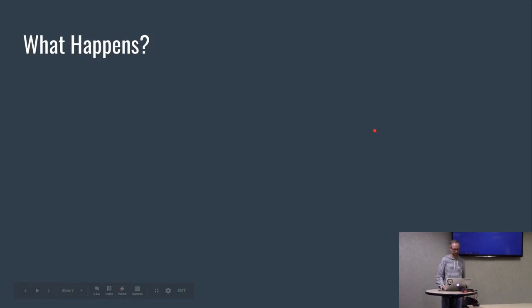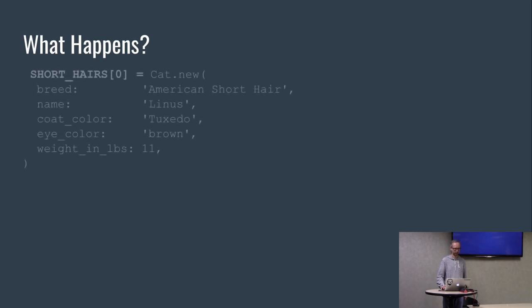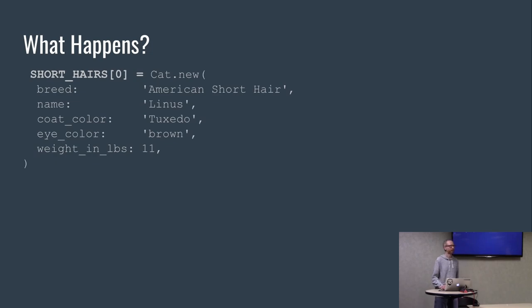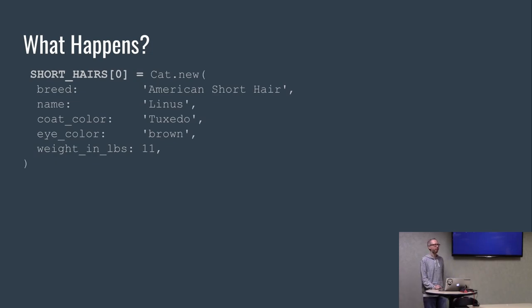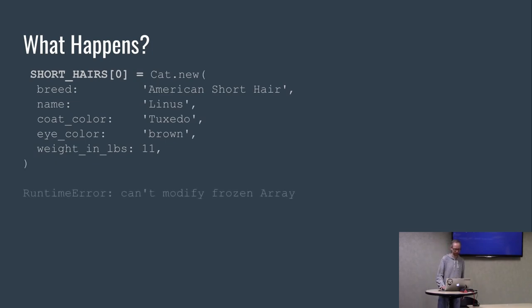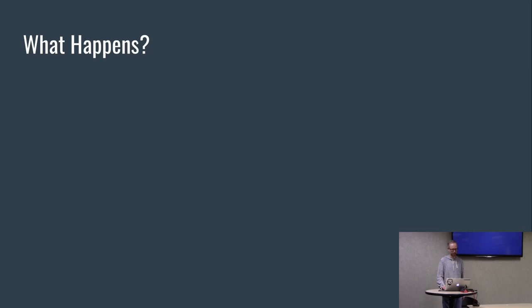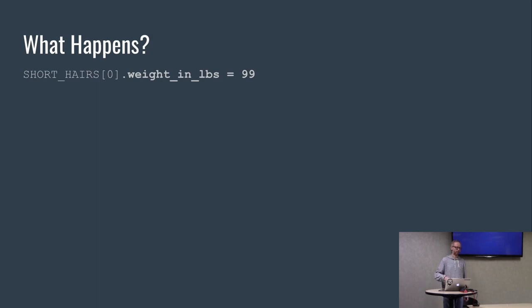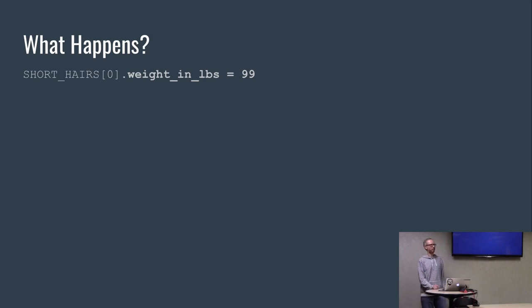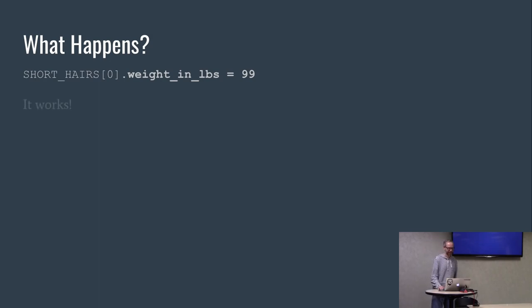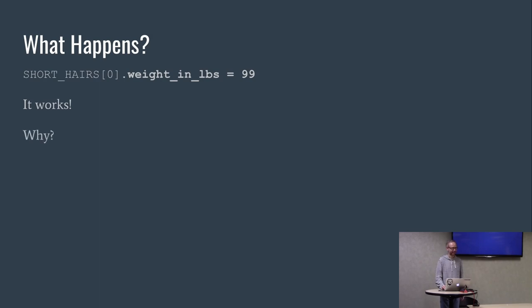So what happens when we do various things to this array of cats? We try to assign to the first element of our constant array. What will it do? It'll raise an exception. Runtime error, can't modify frozen array. Cool. Okay, we want to make a fat cat. What will happen? I believe it'll let you do it. It works.